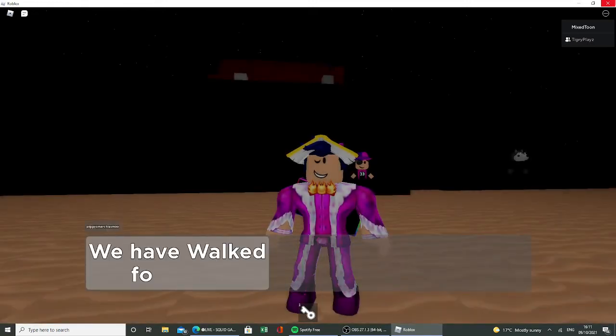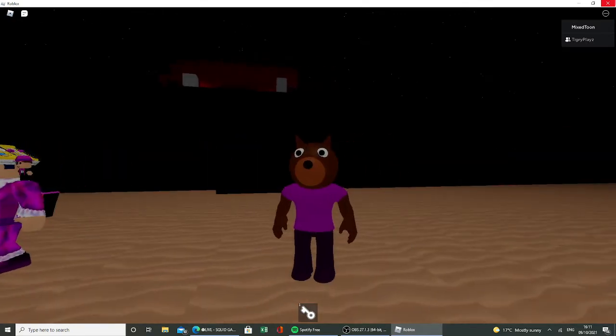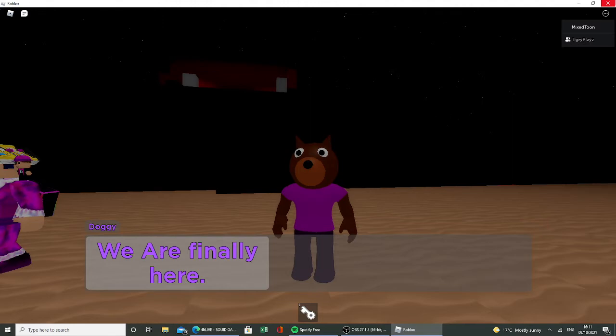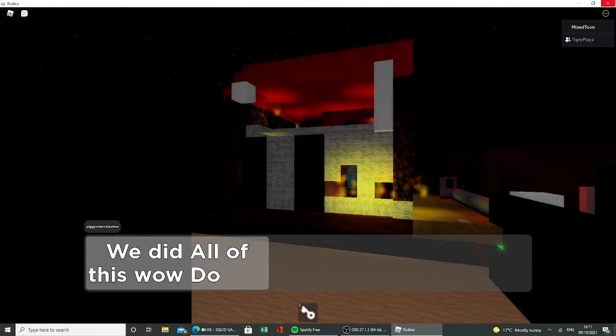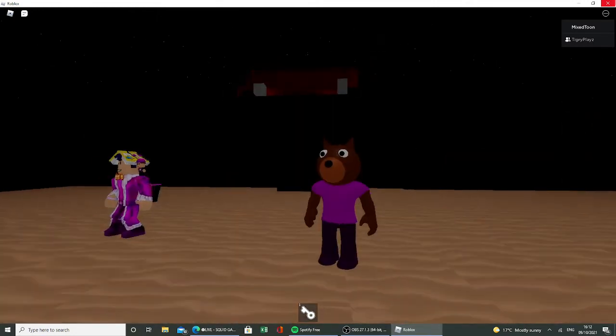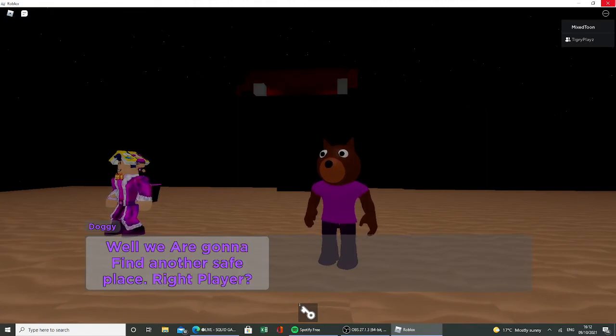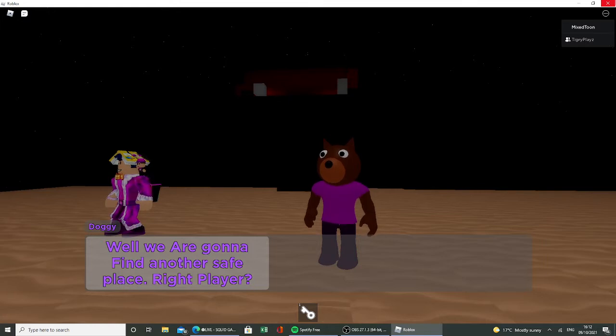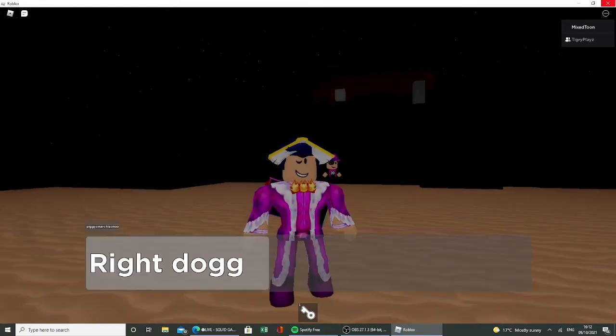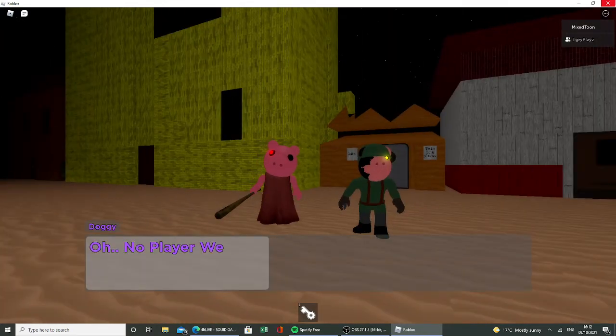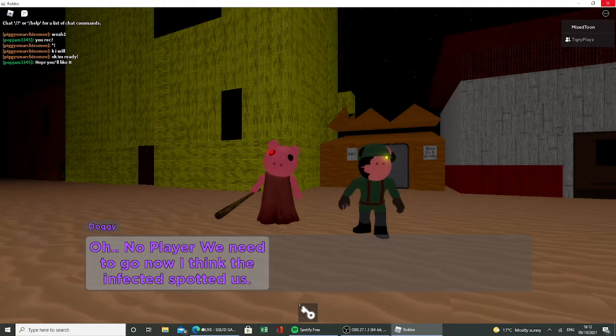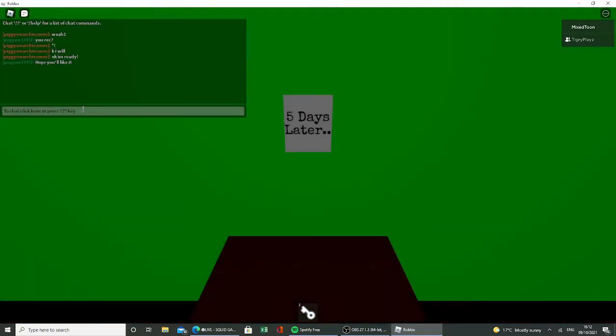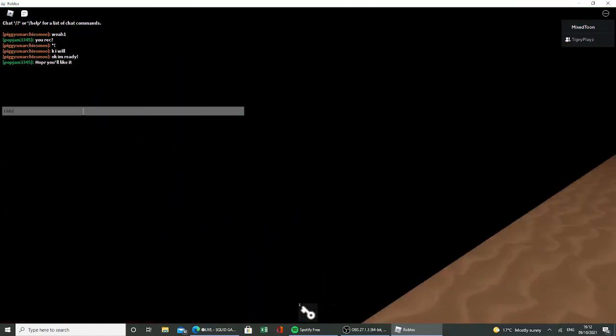We have worked for days. We are finally here. We did all of this wow doggie. Well we are gonna find another safe place right player. Right doggy. Oh no player, oh no player we need to go. Yeah yeah why, they're gonna find another safe place right?